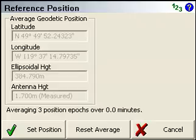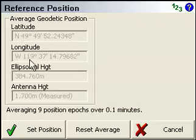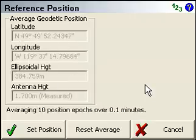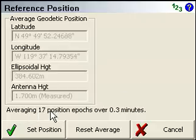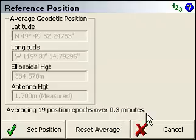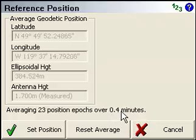What FieldGene starts doing is collecting autonomous observations from the receiver. These grayed-out values here are the average position that's being currently computed. Along the bottom here is just a summary of how many epochs or observations it's averaged and over what amount of time.